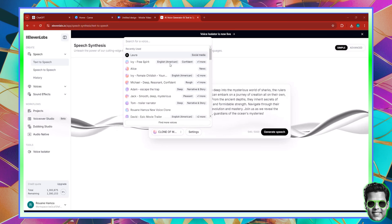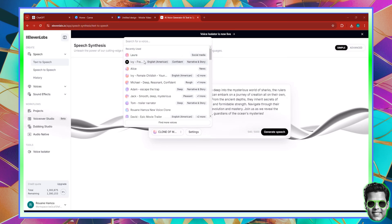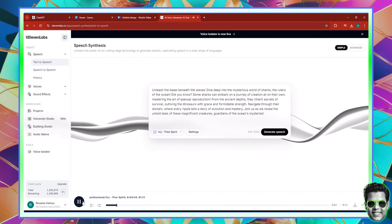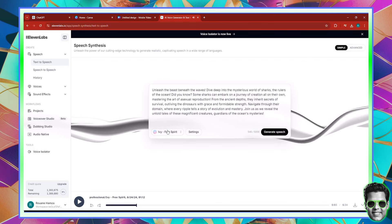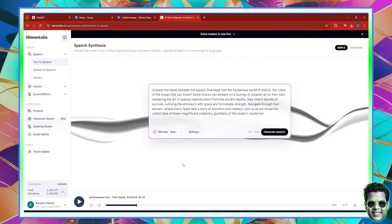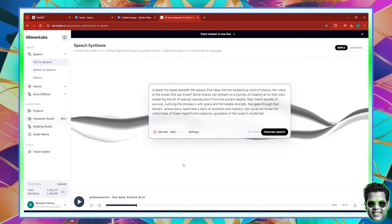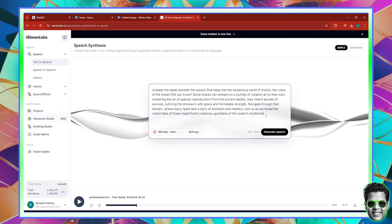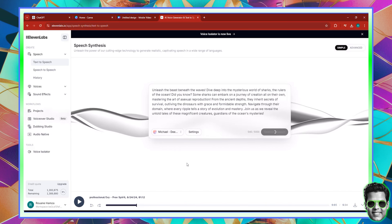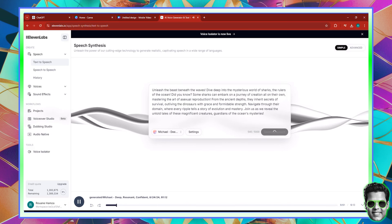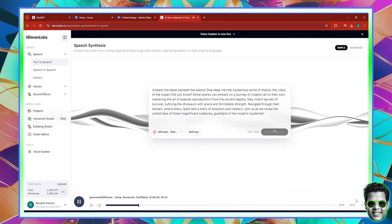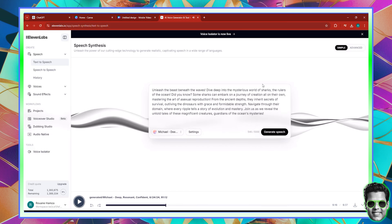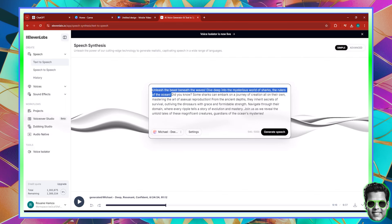I have a couple of voices in ElevenLabs. I'm going to go with IV — let's generate speech. But I don't think this voice is going to make much impact, so I'm going to go with Michael, which is an older, deep and resonant voice, to achieve a mysterious effect. Instead of saying 'Unleash the beast,' I'm just going to remove that part altogether because we want to get right into it. So I'm going to regenerate.